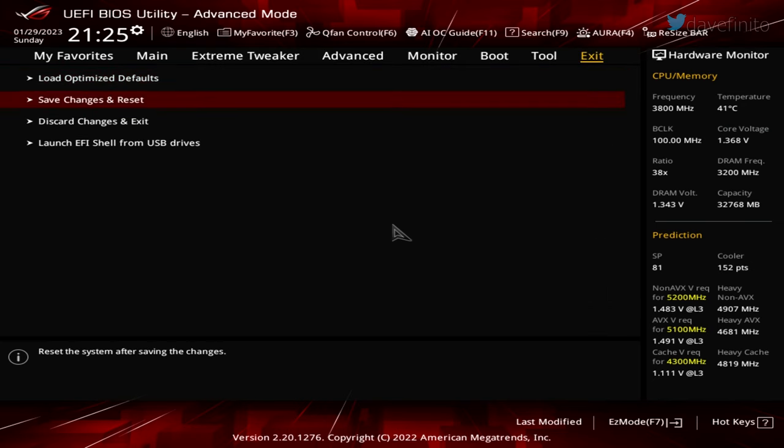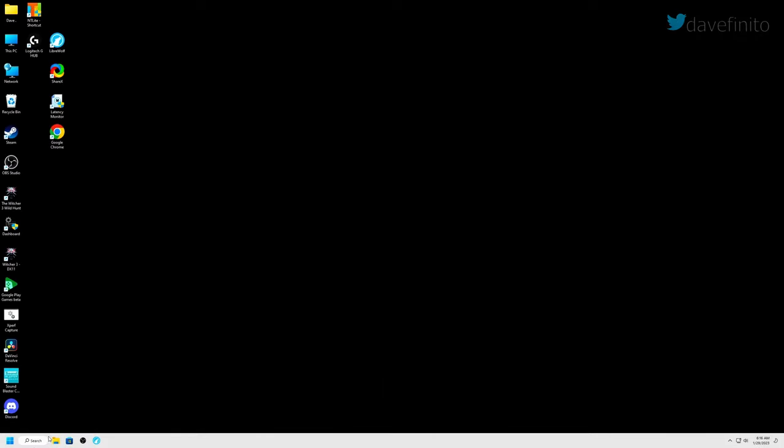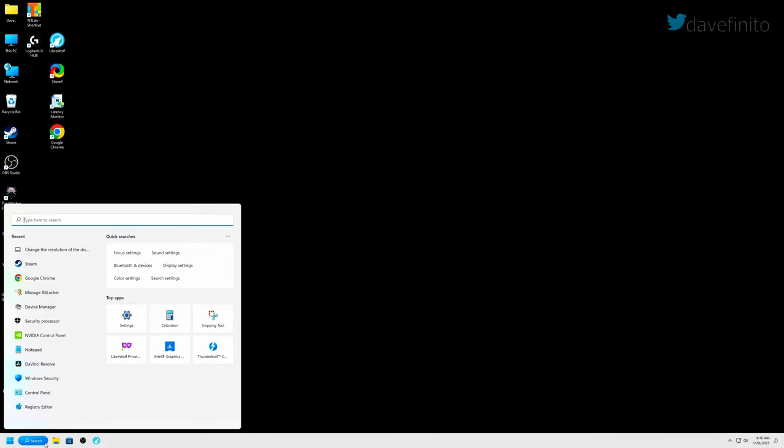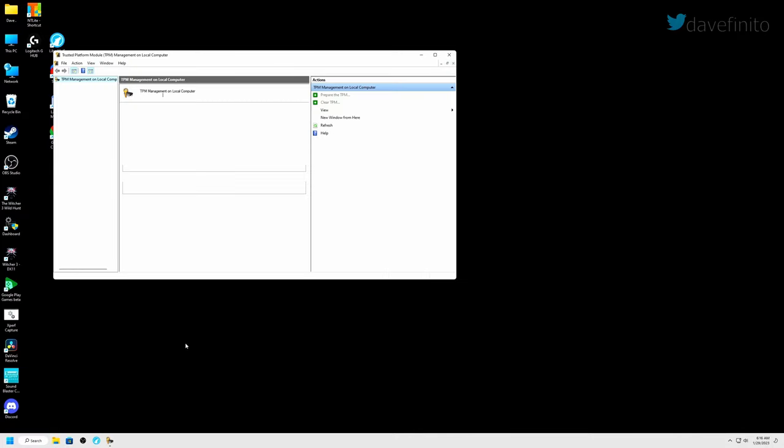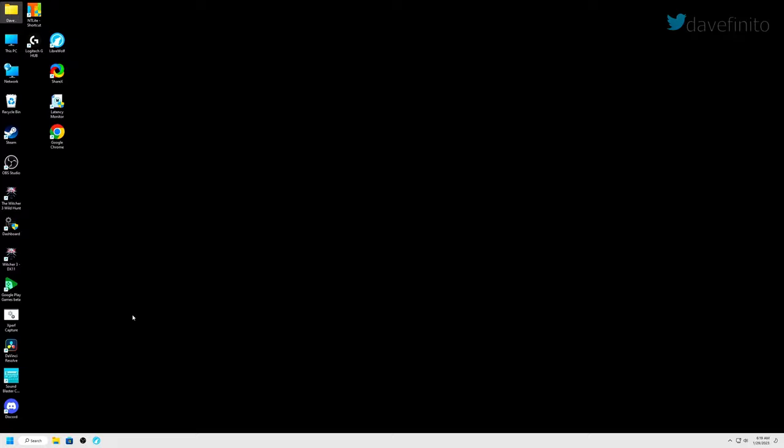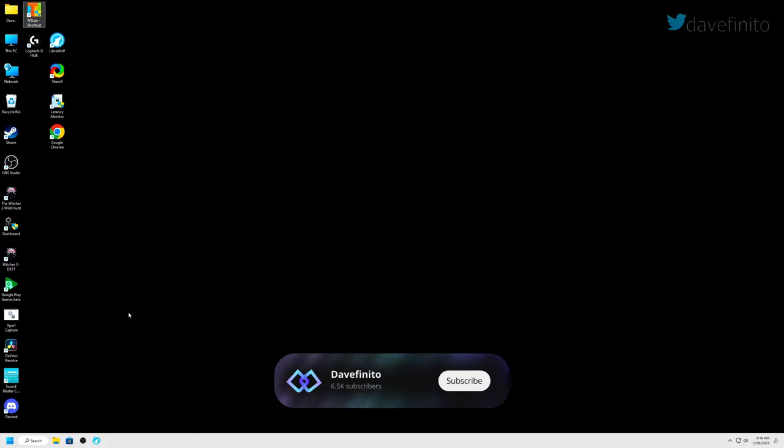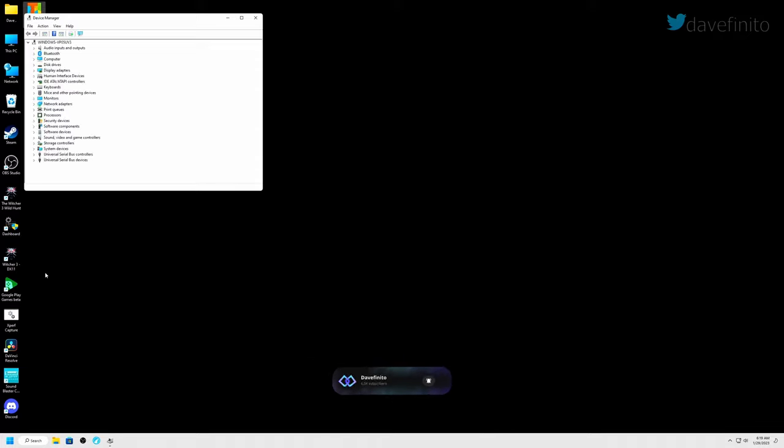Let's go back into Windows and check the TPM status. From the search icon, type TPM.msc and select it. If TPM has been set up, the status will state the TPM is ready for use. You should also have the specification version set to 2.0. Let's check the device manager in Windows 10 and Windows 11. Go to search and type device manager. You should now see security devices, then trusted platform module 2.0.